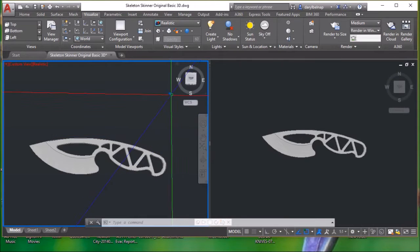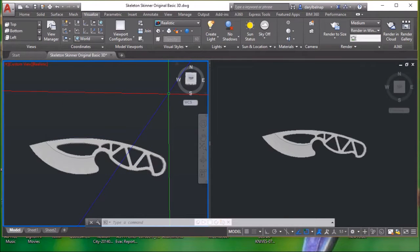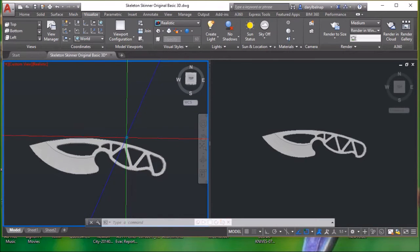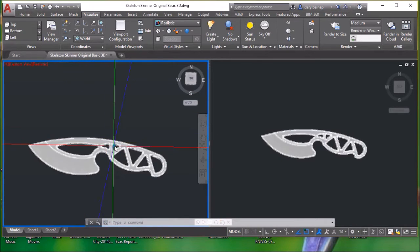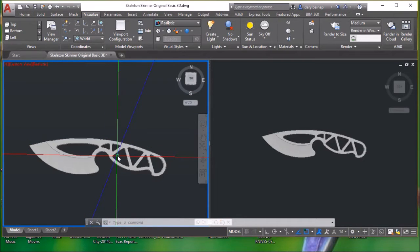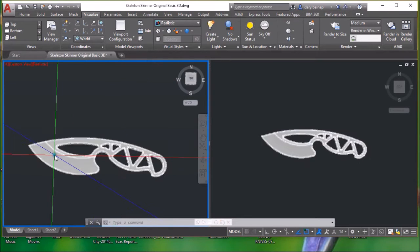I've been having way too much fun with AutoCAD learning to draw 3D. The first knife I worked on was that little Necker. Now this is my Skinner.